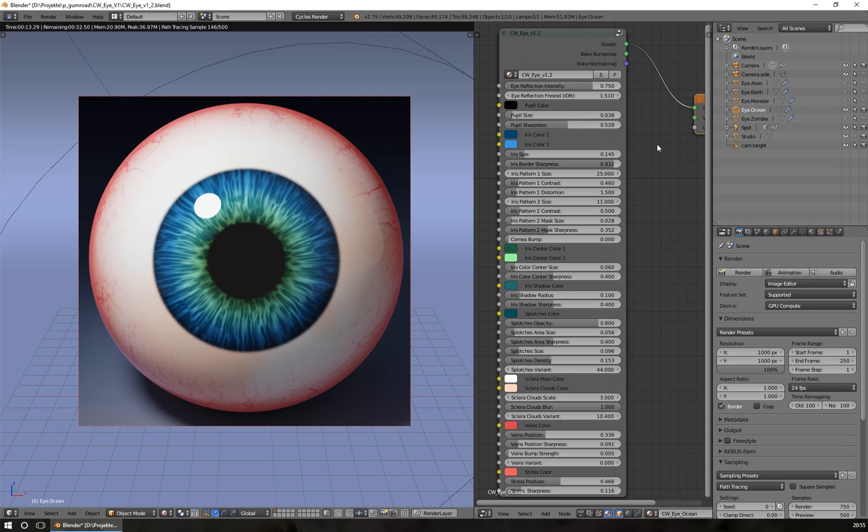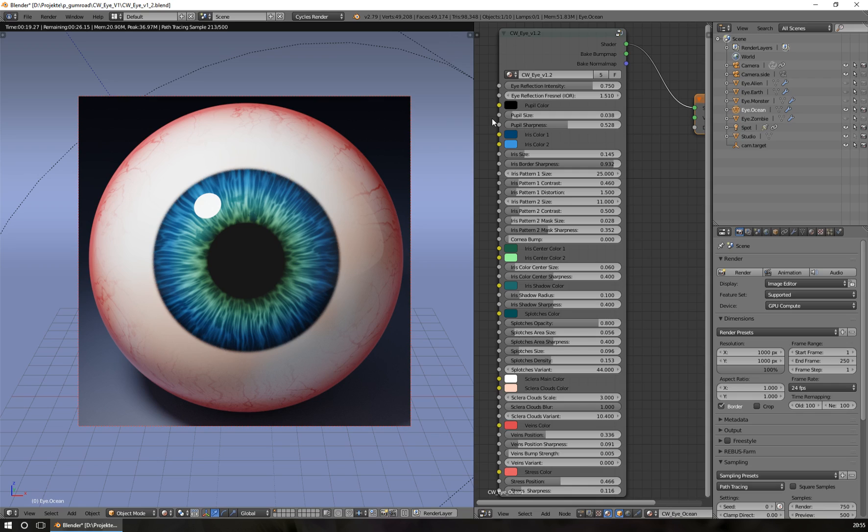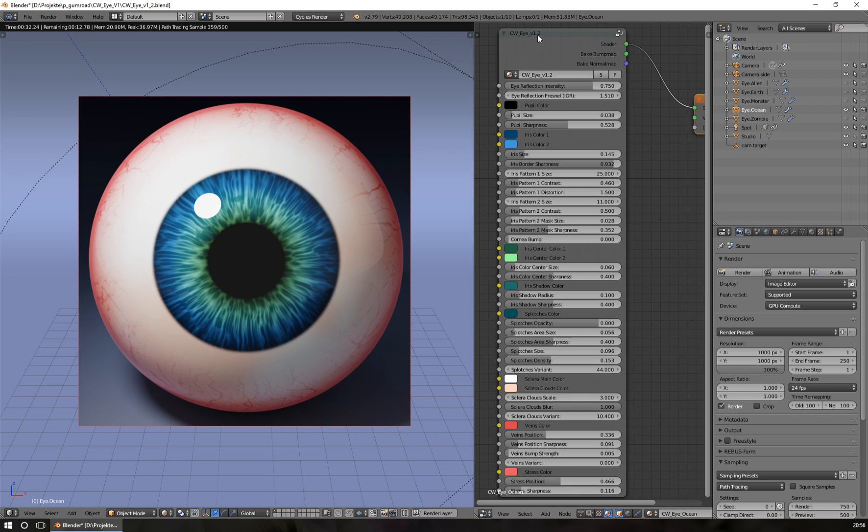Hello and welcome to my new update video for CWI version 1.2. This is an add-on for Blender that can be found in my Gumroad shop or on Blender Market. Today I will show you the new features of version 1.2, so let's start.